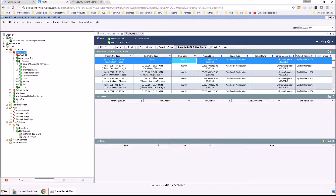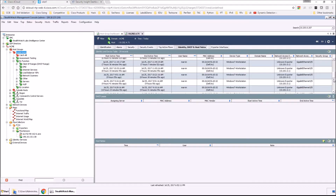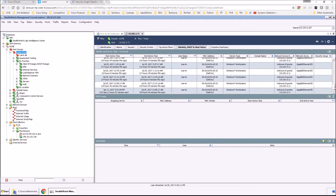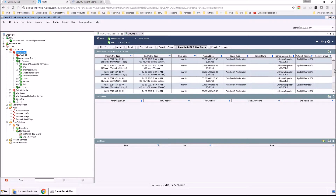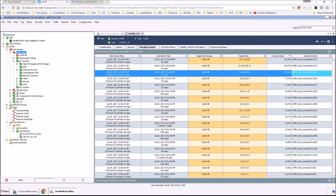We also know the user that's currently logged in, but also any other user that may have been logged in over a period of time. We've got the MAC address of the asset, as well as the operating system itself. Good information — this is all going to be important.